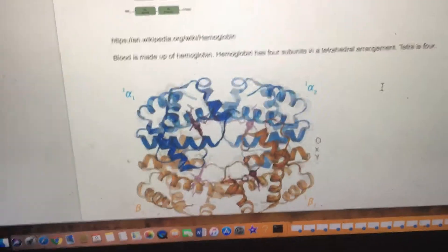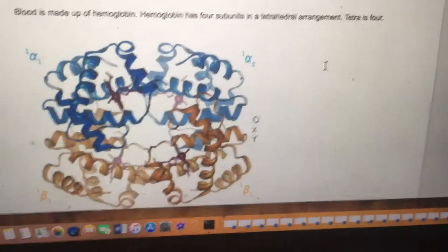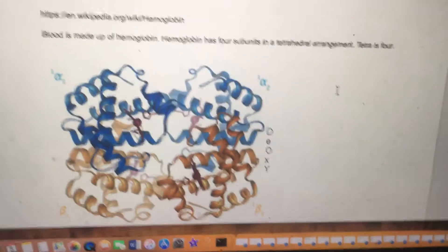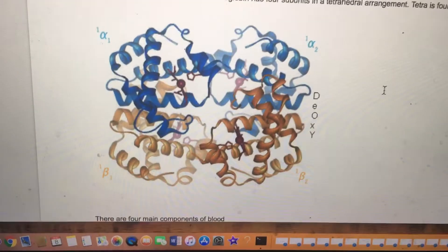There are four IgG subclasses. Blood is made up of hemoglobin. Hemoglobin has four subunits in a tetrahedral arrangement — tetra is four. You see how it's a quadrant.